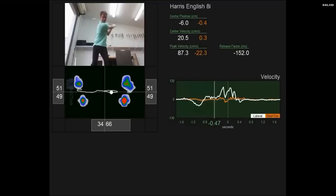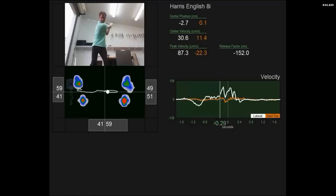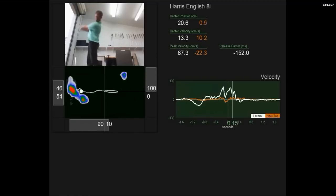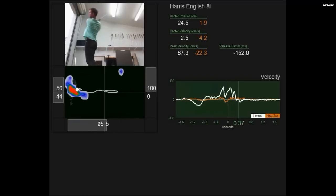So you want some tour traces? Okay, Harris English, eight iron, roll tape. Straight back, straight through.